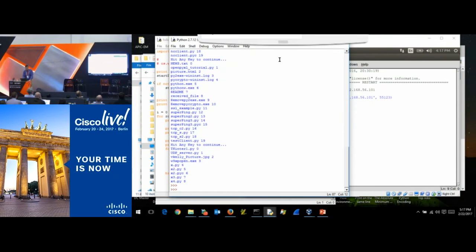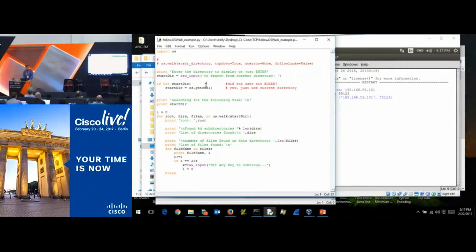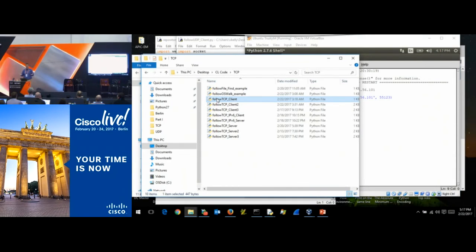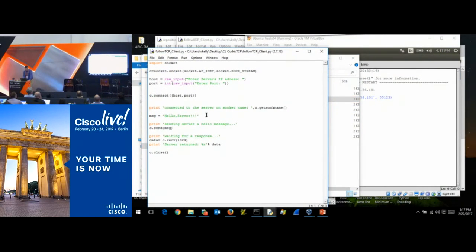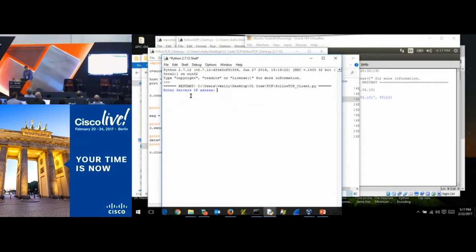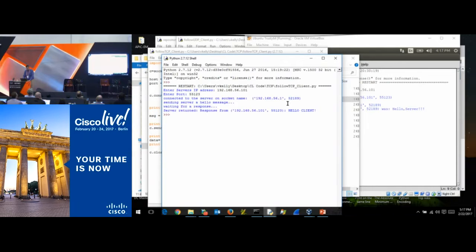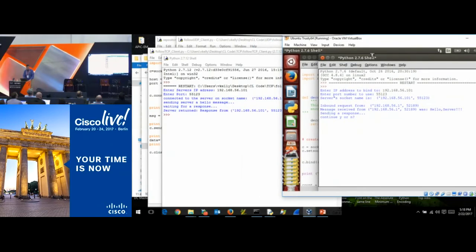When you do this, you can use 127.0.0.1 and run both client and server on the same machine. Server address is 192.168.56.101, port 55123 — and it didn't blow up. The server is sitting there spinning, waiting for a connection.